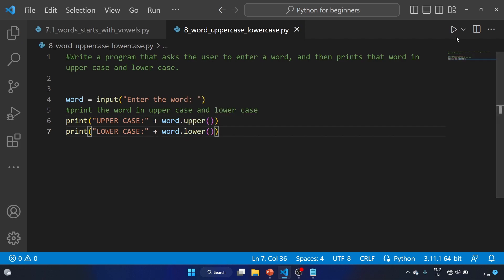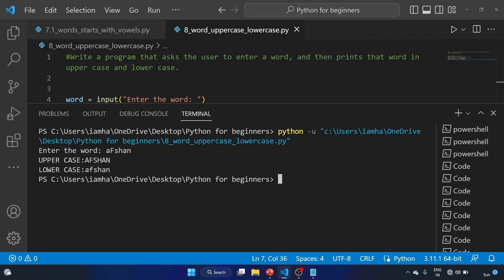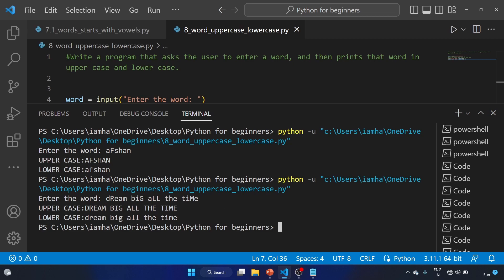Let's run the code. Enter a word — let's say 'option'. Lowercase option and uppercase option — here is the lowercase. Let's try 'dream big all the time'. We can see it in uppercase and in lowercase.